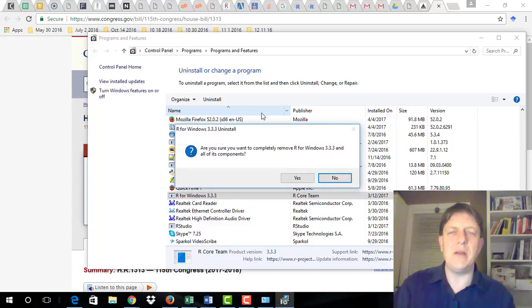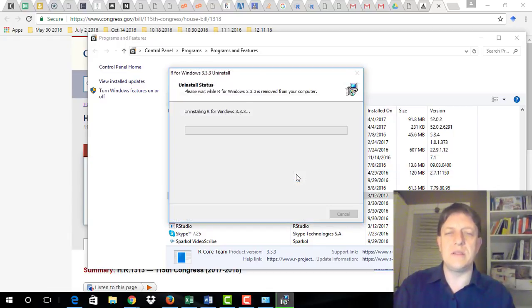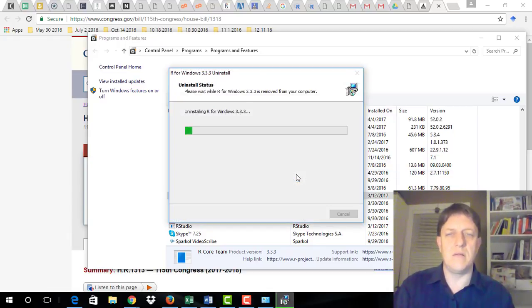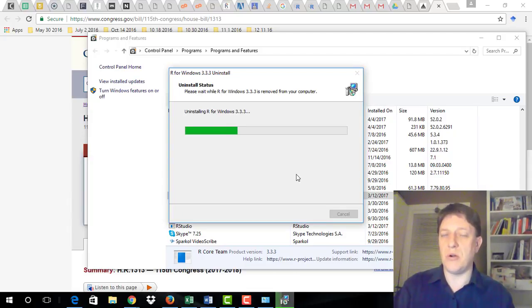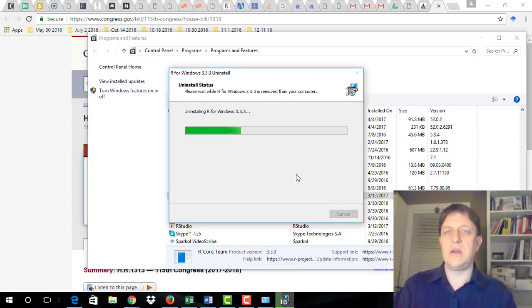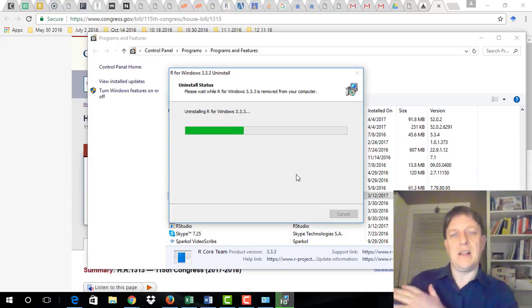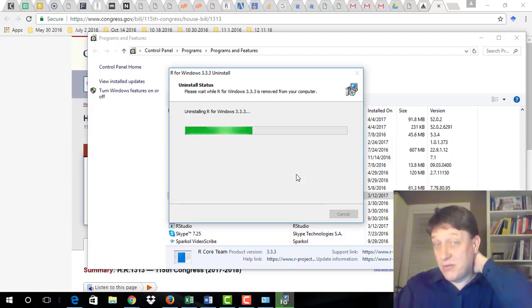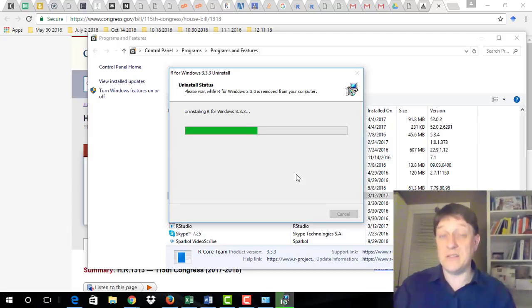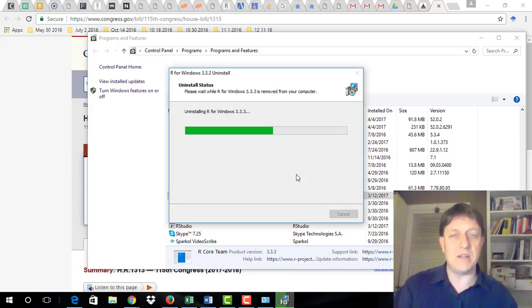And it sounds scary, but it really isn't that bad. It will take the program out, and then it'll allow you to restart and reinstall your program all afresh.